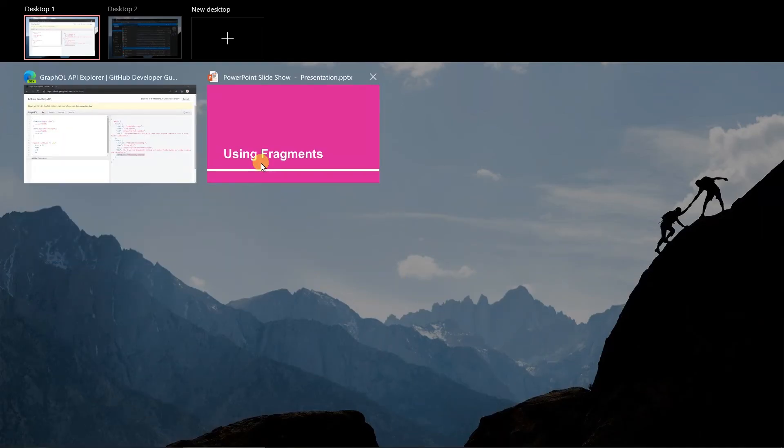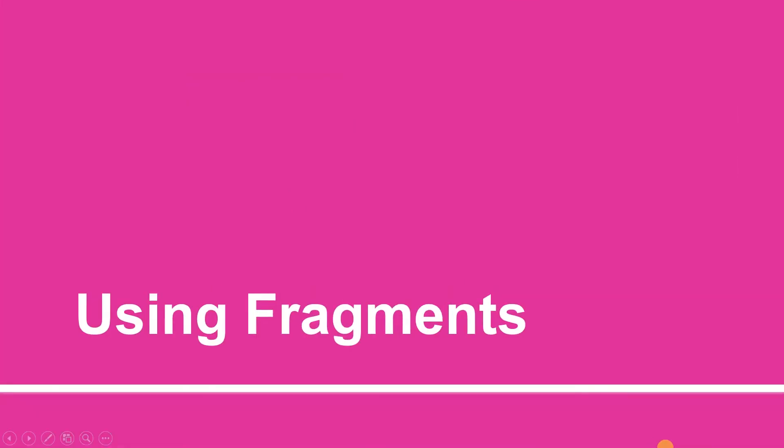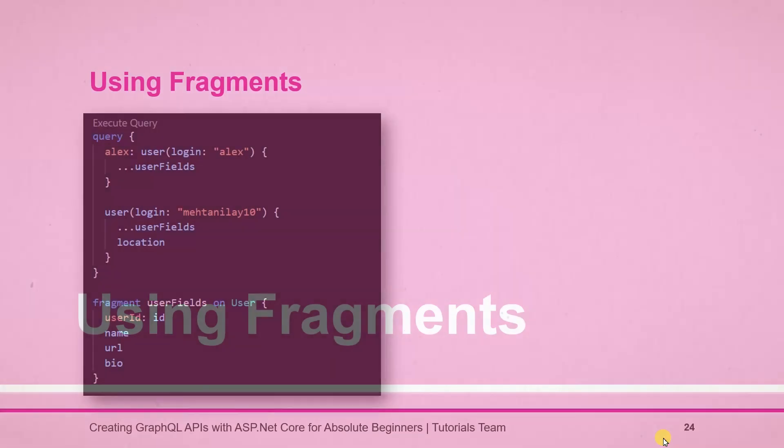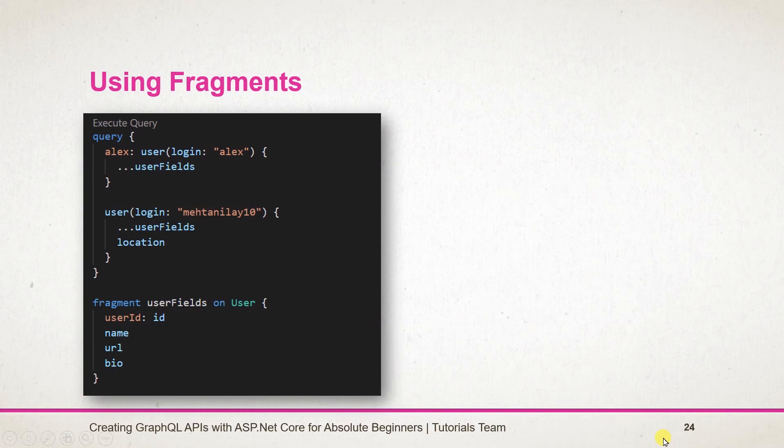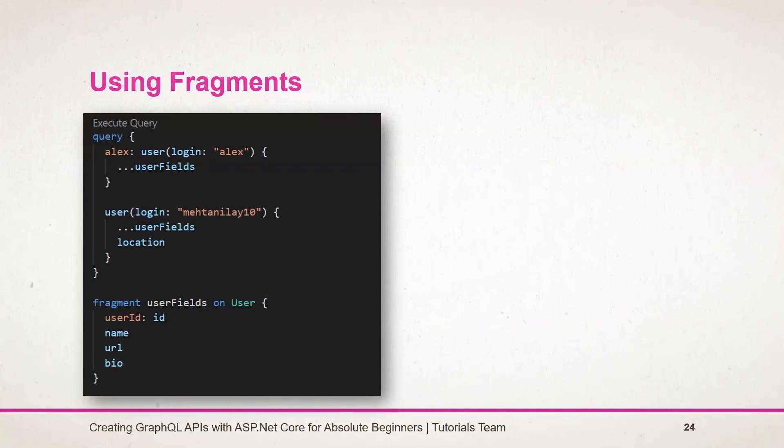Let's see what we have learned in this session. To create a fragment we need to use the fragment keyword. Using the on keyword we can specify a type for which this fragment will be used. We will learn more about types in a further session. Then we have specified the fields within that block. To retrieve the fields based on the fragment,